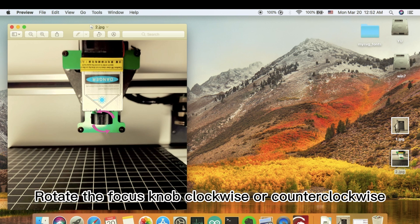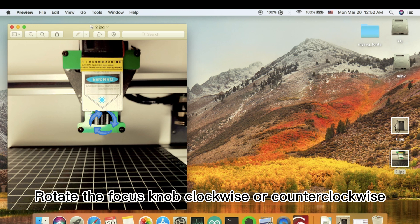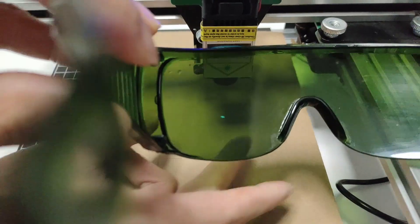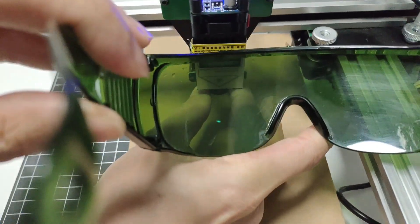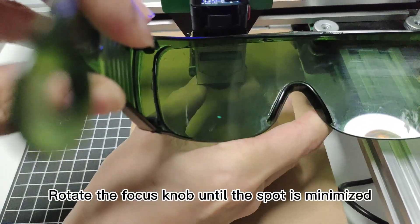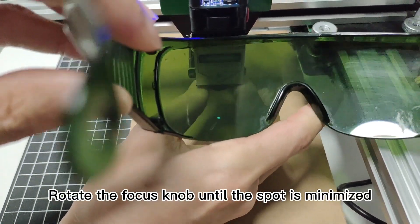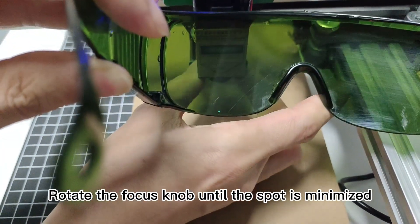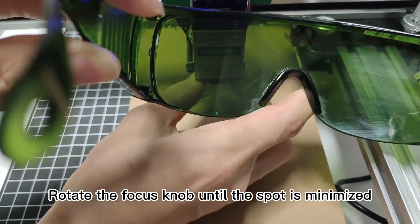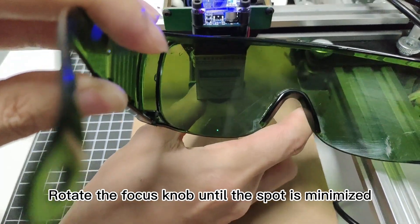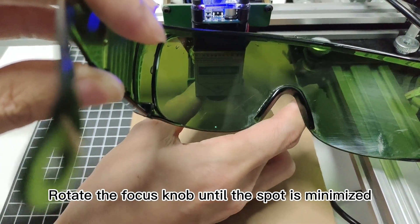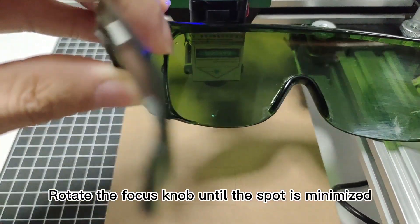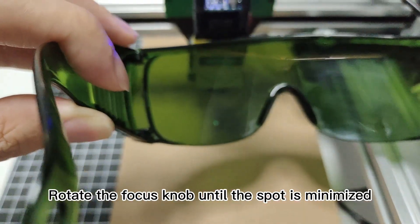Rotate the focus knob clockwise or counter-clockwise. Rotate the focus knob until the spot is minimized.